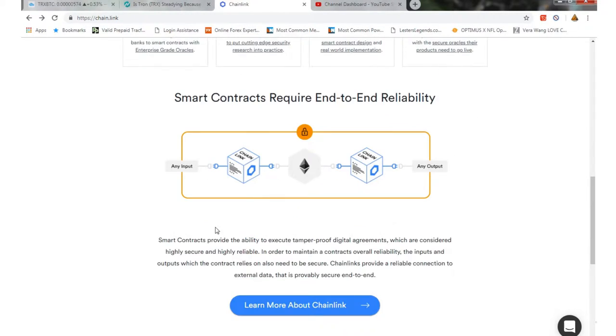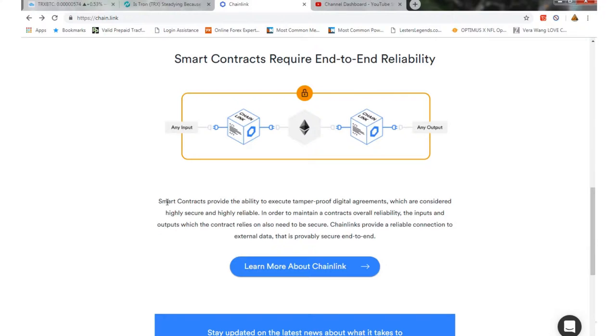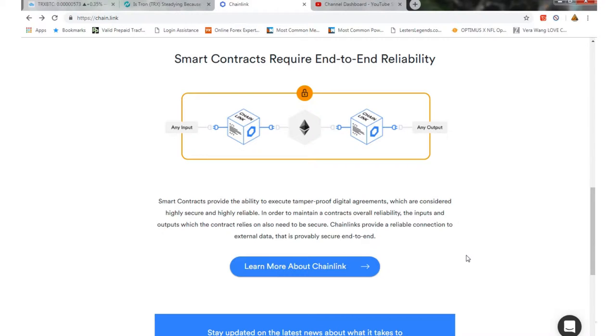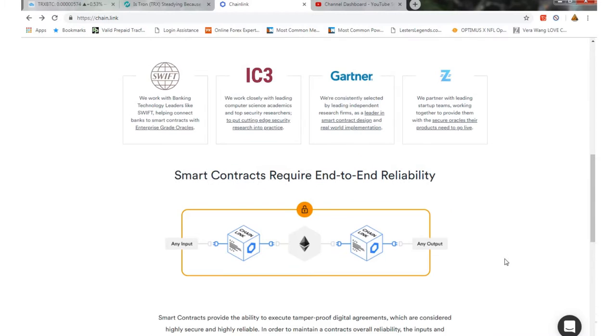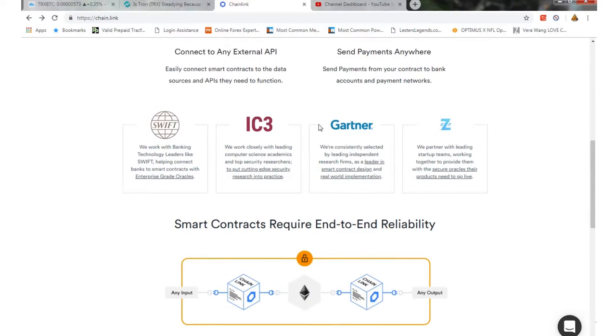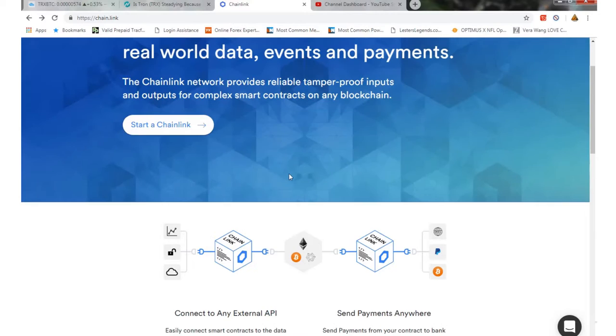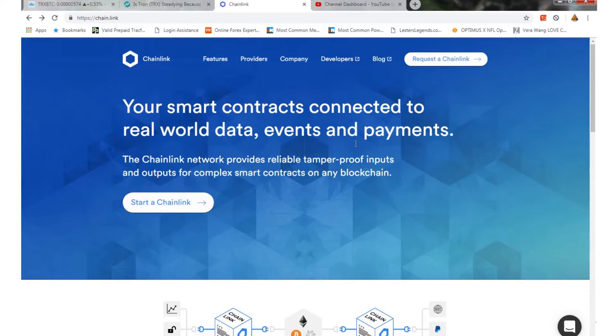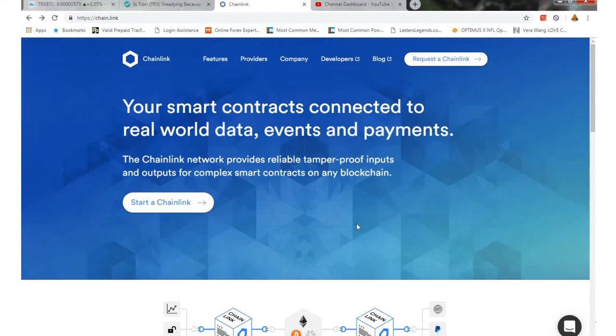Smart contracts provide the ability to execute tamper-proof digital agreements which are considered highly secure and highly reliable. In order to maintain a contract's overall reliability, the inputs and outputs which the contract relies on also need to be secure. Chainlink provides a reliable connection to external data that is secure end-to-end, so it's a very good secure system.